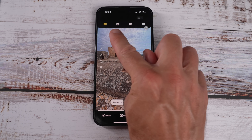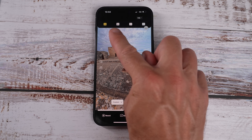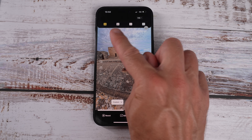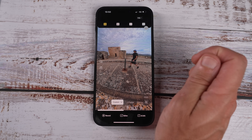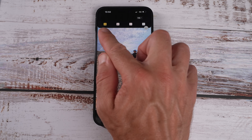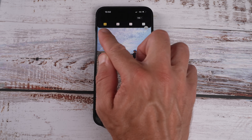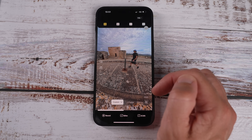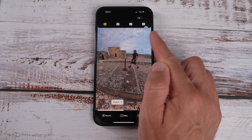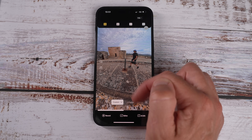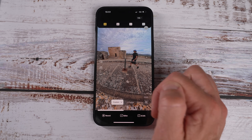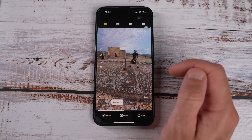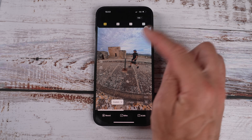The most popular aspect ratio is 16 by 9, which is the standard landscape view, and you have 9 by 16 which is your portrait view. For this demonstration I'm going to keep it in portrait view since we're playing it out on a mobile phone. Next, you want to trim your clip.